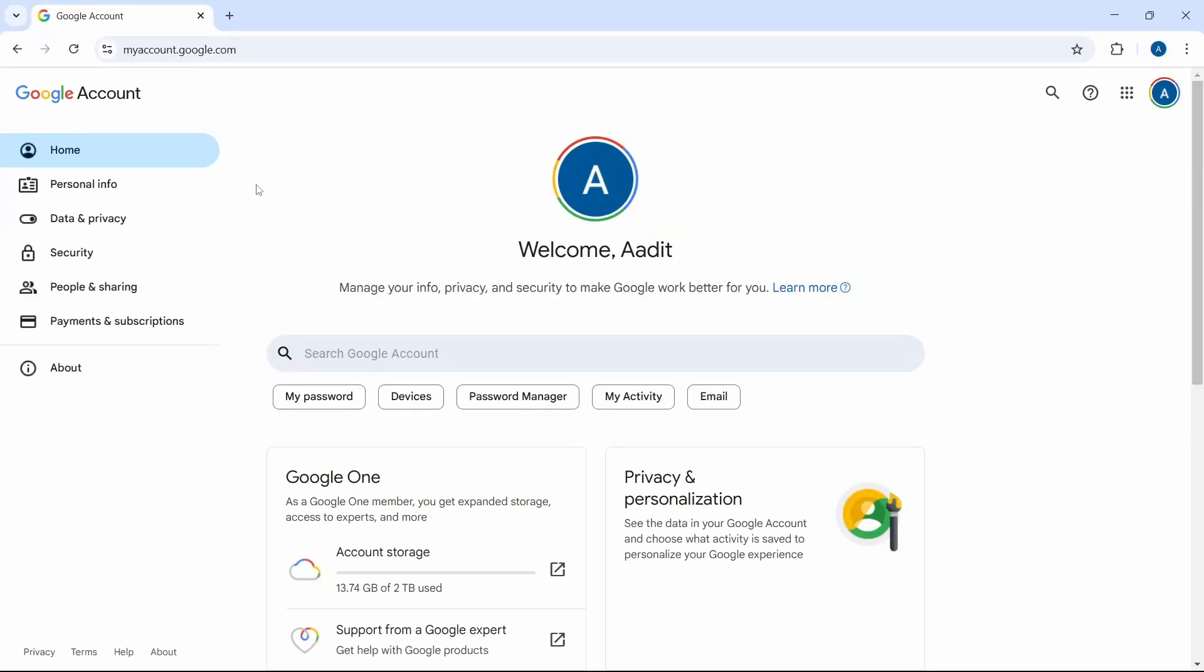Once you search for this, if you've signed in with your Google account, you'll see this page. Or else, just sign in with your Google account.